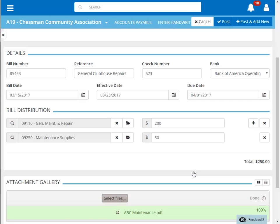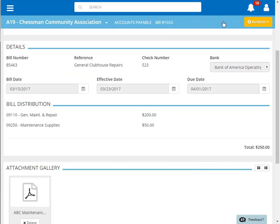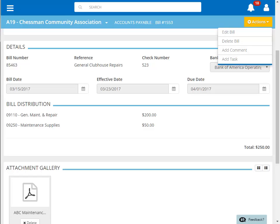Click post to post this handwritten check, or if you need to enter another, then click post and add new. After the check has been posted, you have additional options. You can edit the check, delete the check, or add a comment or task to the check.